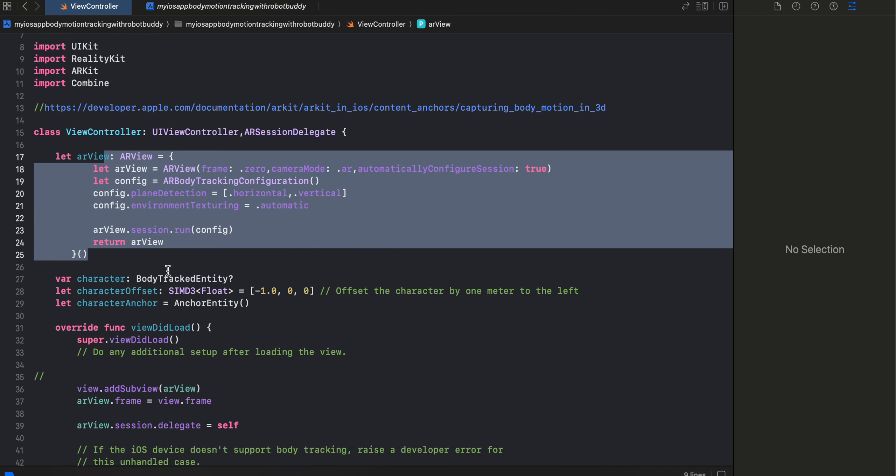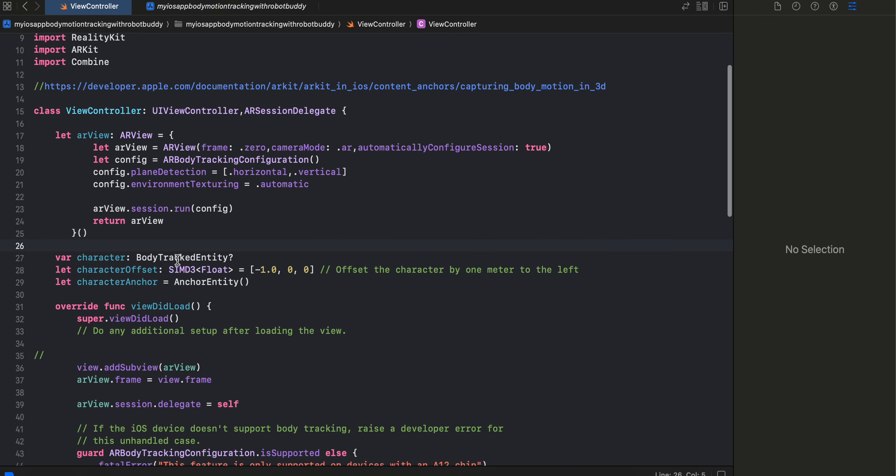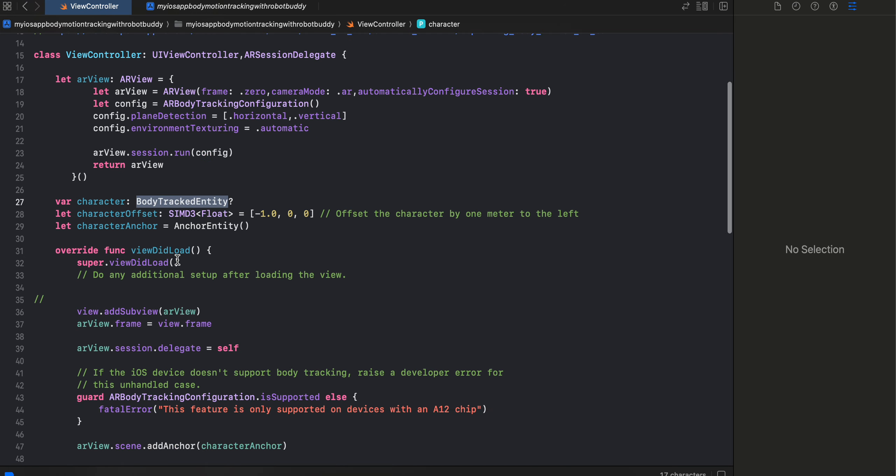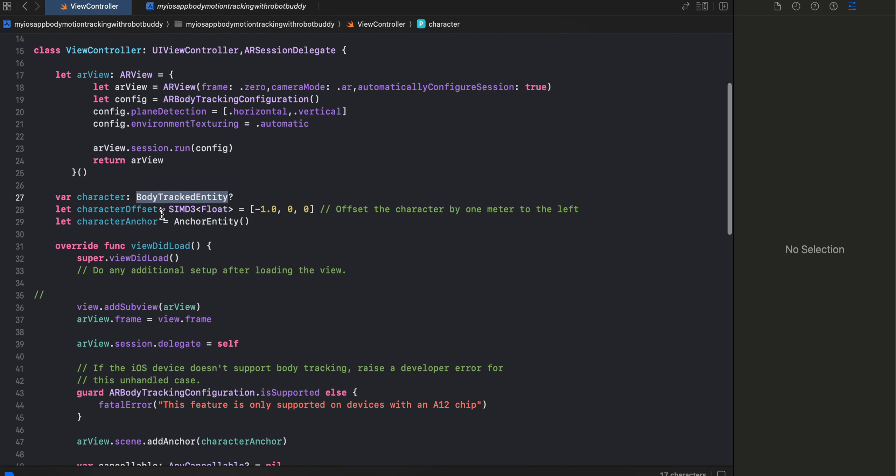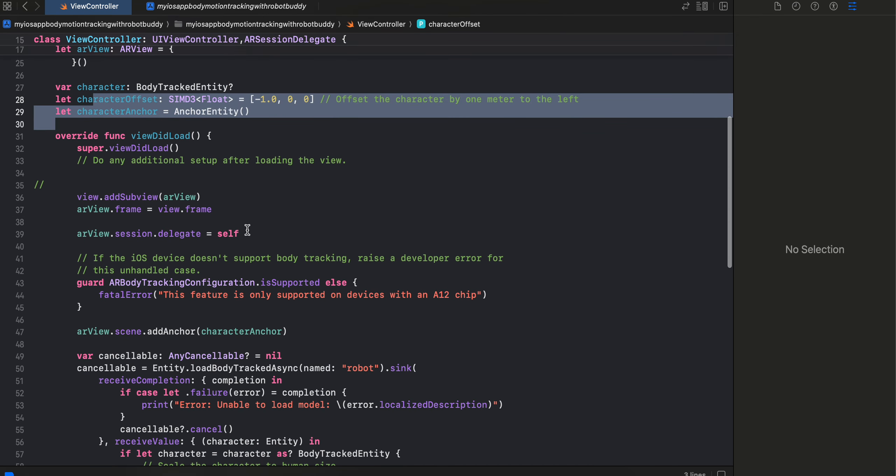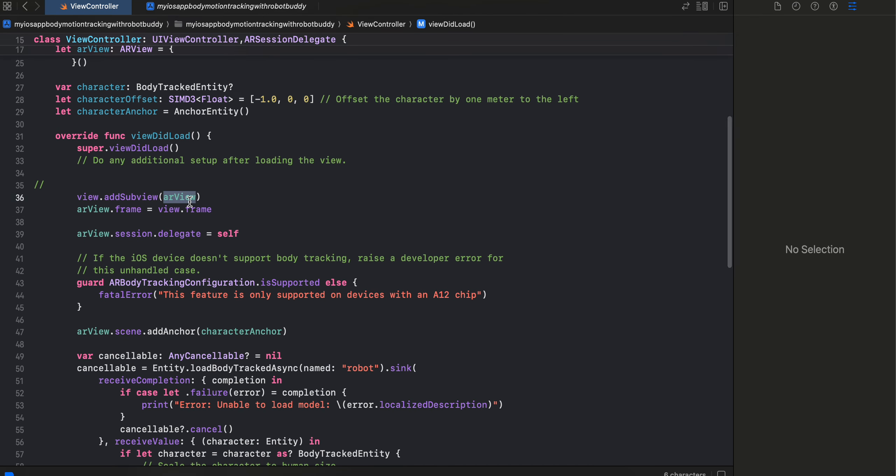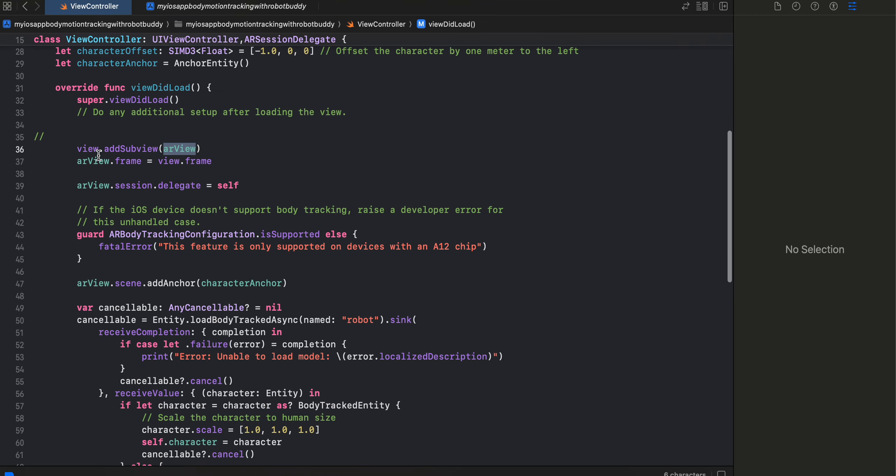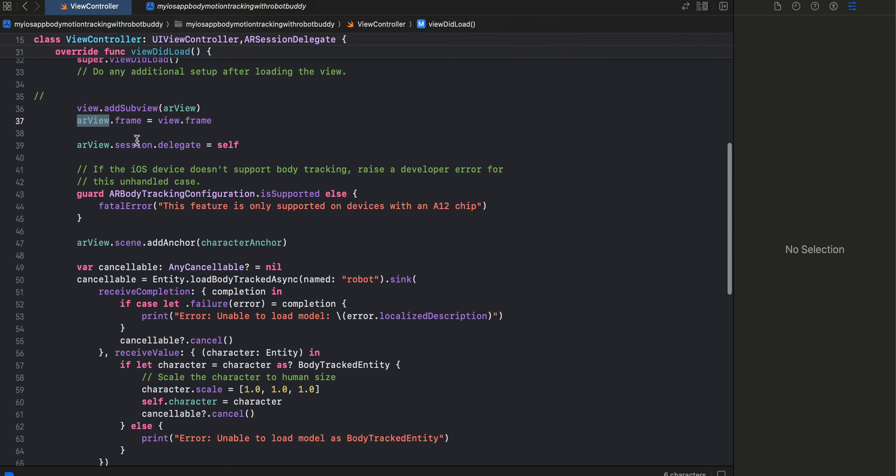Then we just do this body tracking entity. Now the entire thing which I will show you, even I don't really understand it. I have just copy pasted it from the documentation. So I have created this anchor entity. I have added our ARView to our parent view. I am setting the frame for our ARView. I have set the session delegate as well.